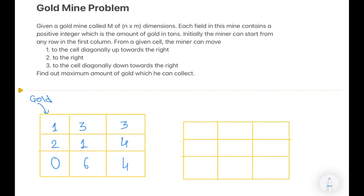I have set up a sample case. To keep things simple, I've chosen N cross M to be a 3 cross 3 matrix and filled it with some random data so that we can work our approach on it.